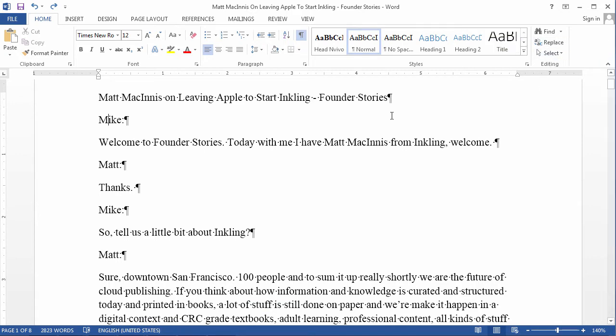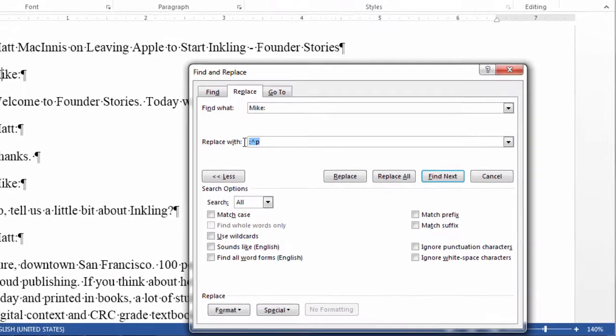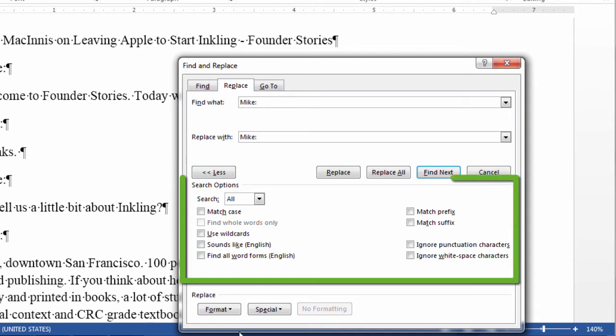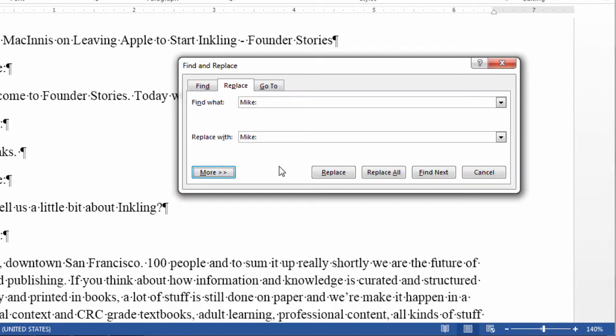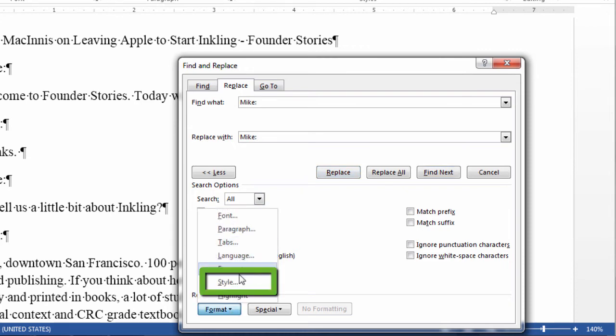So, go to replace. We are going to look for Mike, and we are going to replace it with Mike again. Now, if you don't find this part of the find and replace, the advanced part, when you find find and replace, you might see this. And so, to unlock the advanced feature, you just click on more. Now, what we want to do is replace the Mike with a Mike with a header style. And so, to do that, you click on format and style.